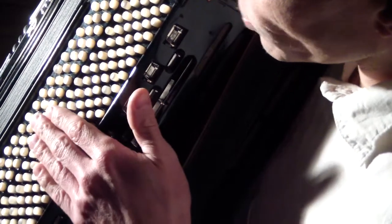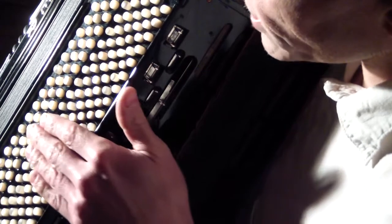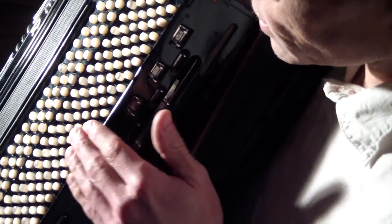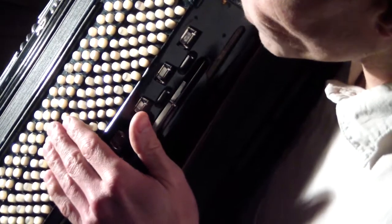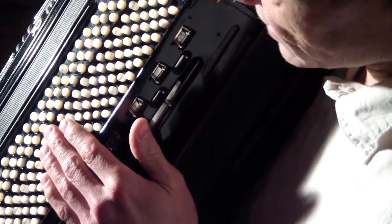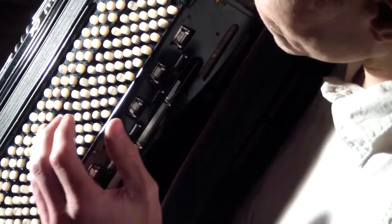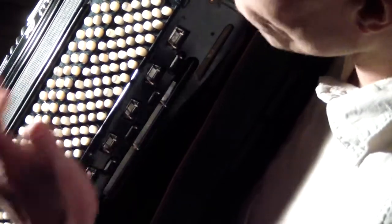The usual bass, the Stradella bass, are the outer six rows and the free bass are the inner three rows.